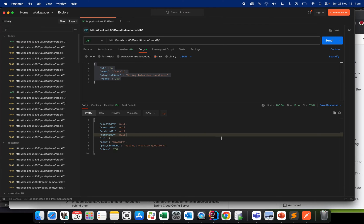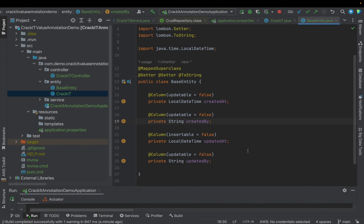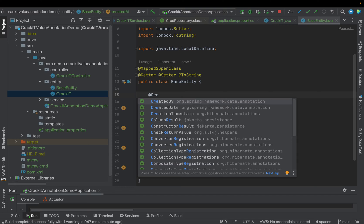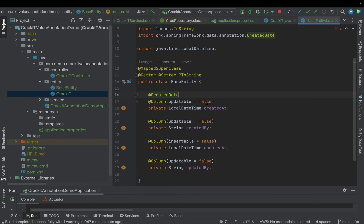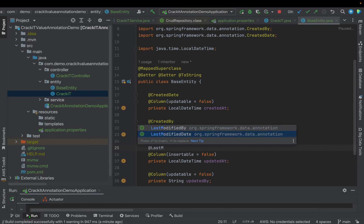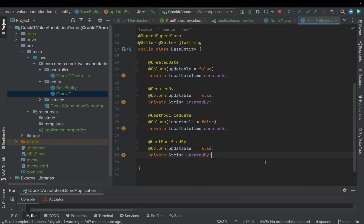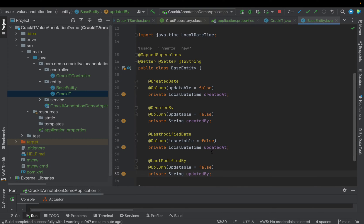Let's make some changes to our application and see how these four columns get updated by Spring Data JPA automatically. To implement that, we need to add four important annotations. We need to add @CreatedDate to our created_at column, @CreatedBy to our created_by column, @LastModifiedDate to our updated_at column, and @LastModifiedBy to our updated_by column. This is our first step.